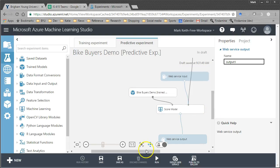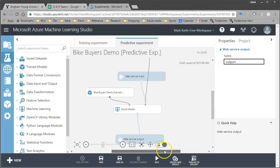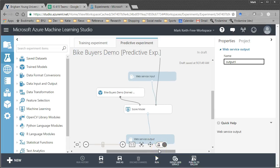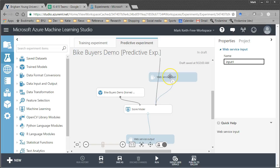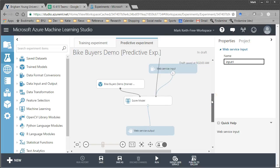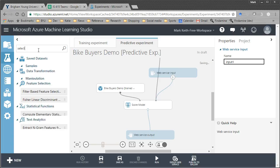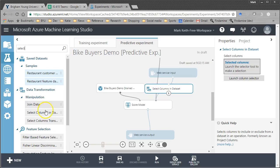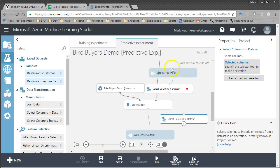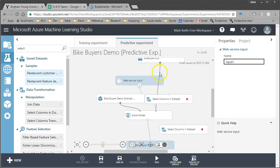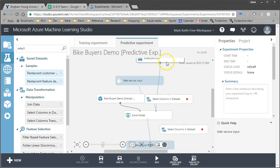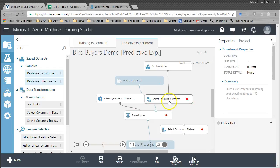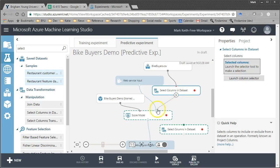So the next thing we want to do is add or set up some select columns object so that we only have to input or send to the web service those few things that we need to and we only pull out of it those few things we need to. So, come over here to search experiment, type in select, here we go, select columns in data set. Let's bring one of these in there and bring another one in here.